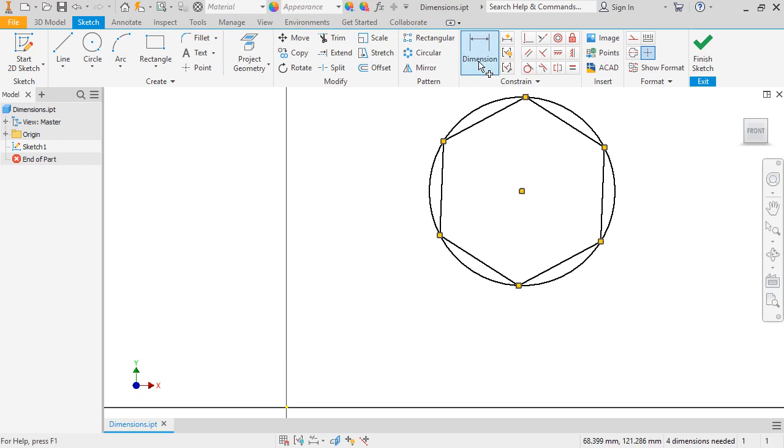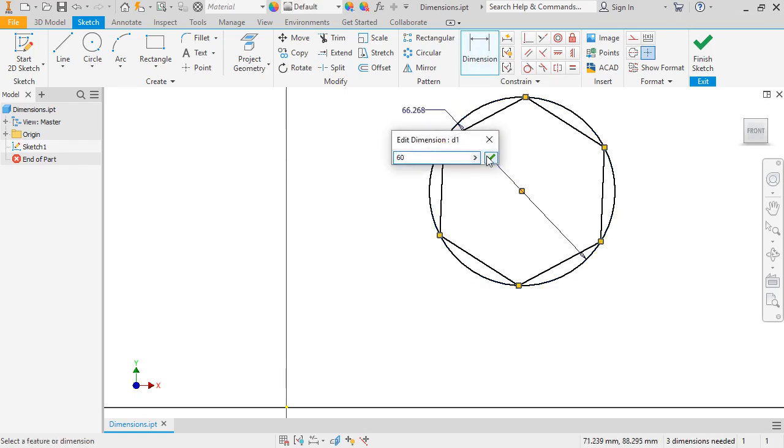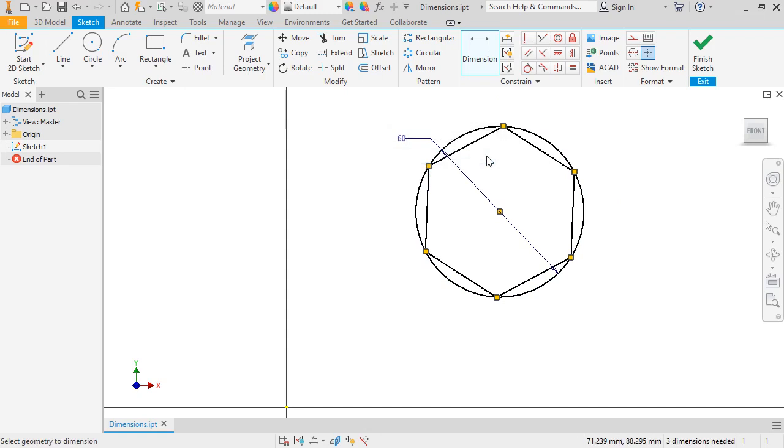Since the polygon and circle are connected, I can define both of their sizes simultaneously by clicking on the circle's edge, typing a value, say 60, and then clicking the green check to place the dimension. Like the line tool, the dimension tool remains active, and I can continue adding dimensions if I want to.